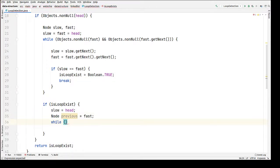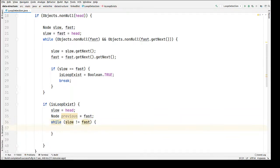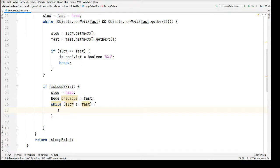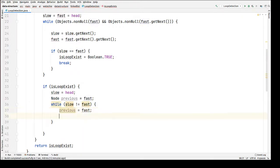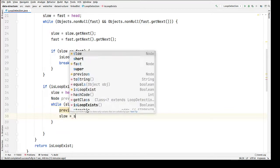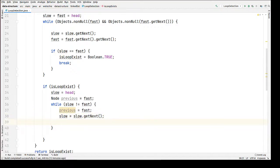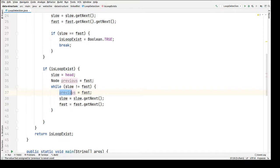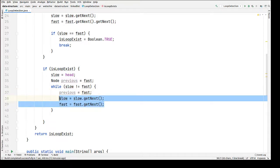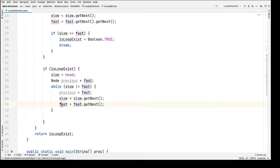We will be iterating through the list. So if slow is not equal to fast, we will keep iterating. Now we have to write some statements in our loop so that we move our pointers one step forward on each iteration. Before moving the fast pointer one step forward, we're going to keep the reference of the fast pointer, preserving it into previous. Then let's move the slow pointer one step forward — slow equals slow dot get next. Same for fast — fast equals fast dot get next. This time we are moving the fast pointer only one step forward, not two.